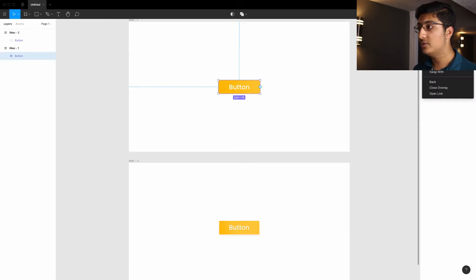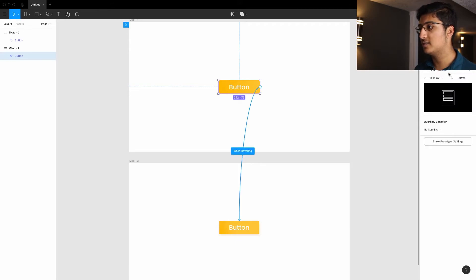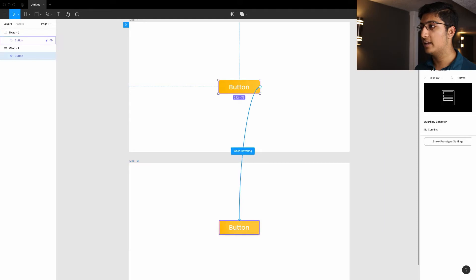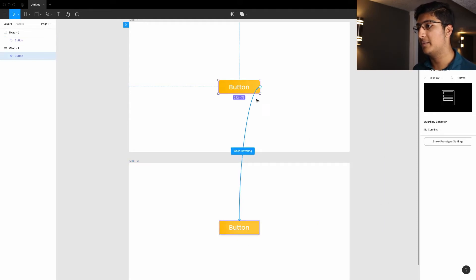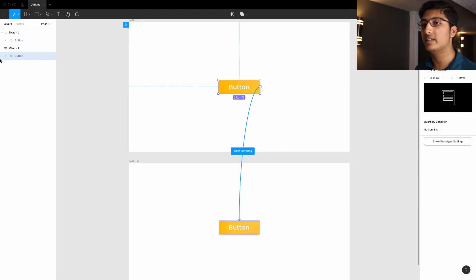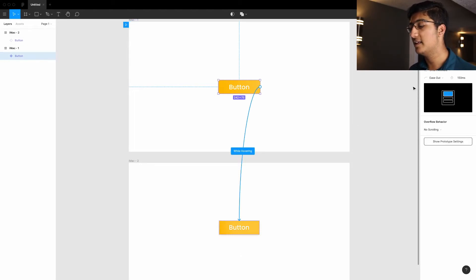And then you choose the second state of the button, just press swap with, and then click on button. So that will be the separate state, that will be another state of the button. It won't be the exact same thing, even though it's named the exact same.